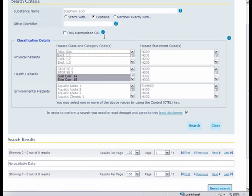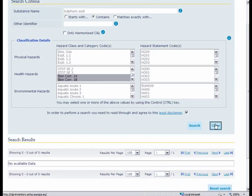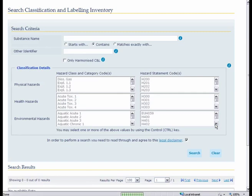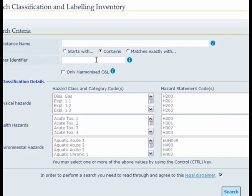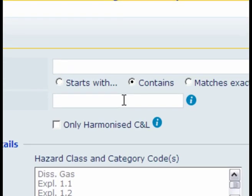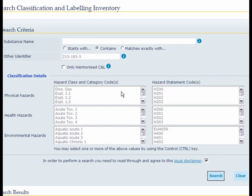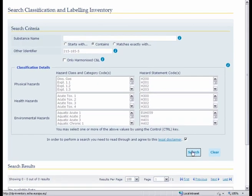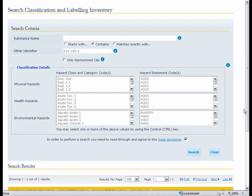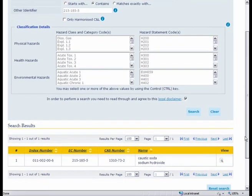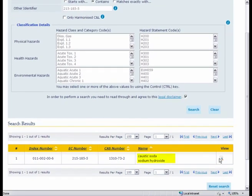But if we wanted to search for a single substance which we know the identity of, the simplest way would be to type in a numerical identifier. Those can be either the Annex 6 index number or the EEC number or the CAS number. If we type for instance in 215-185-5 we get a single substance caustic soda or sodium hydroxide.